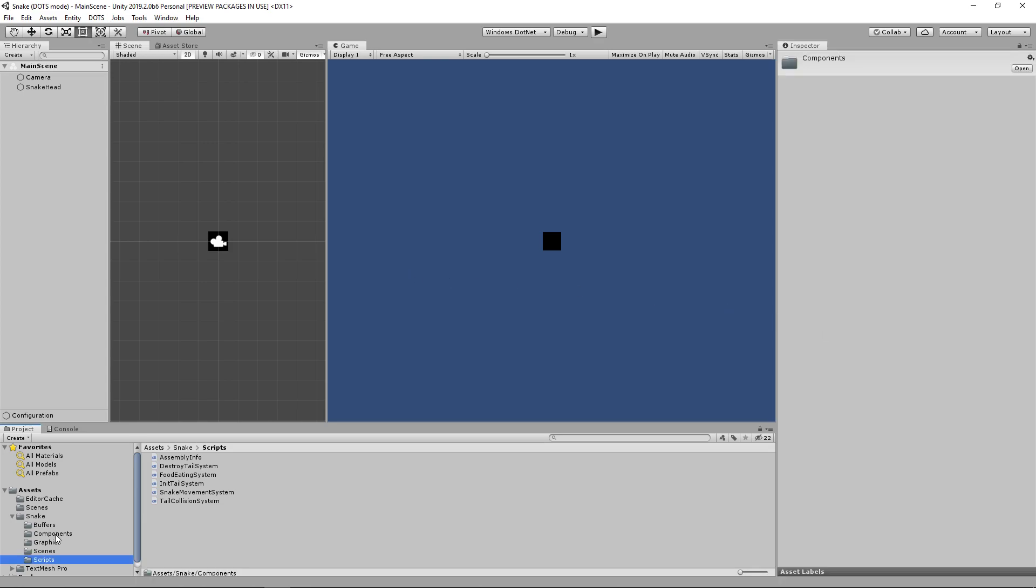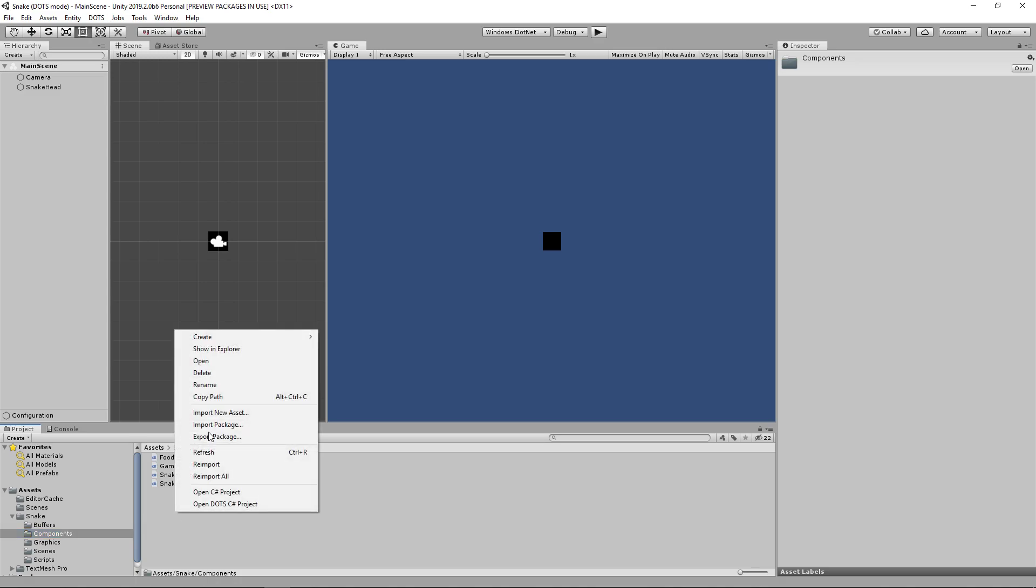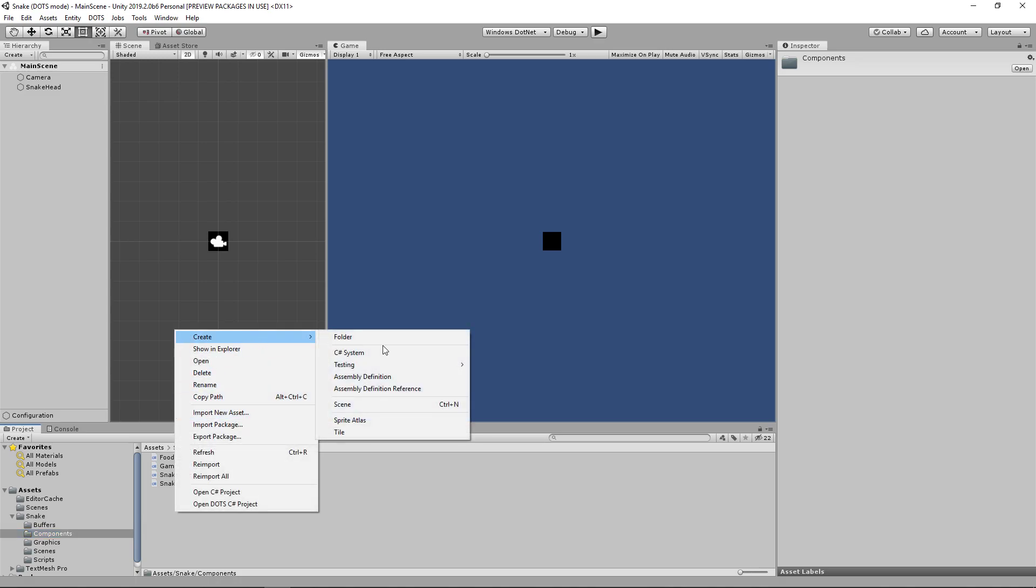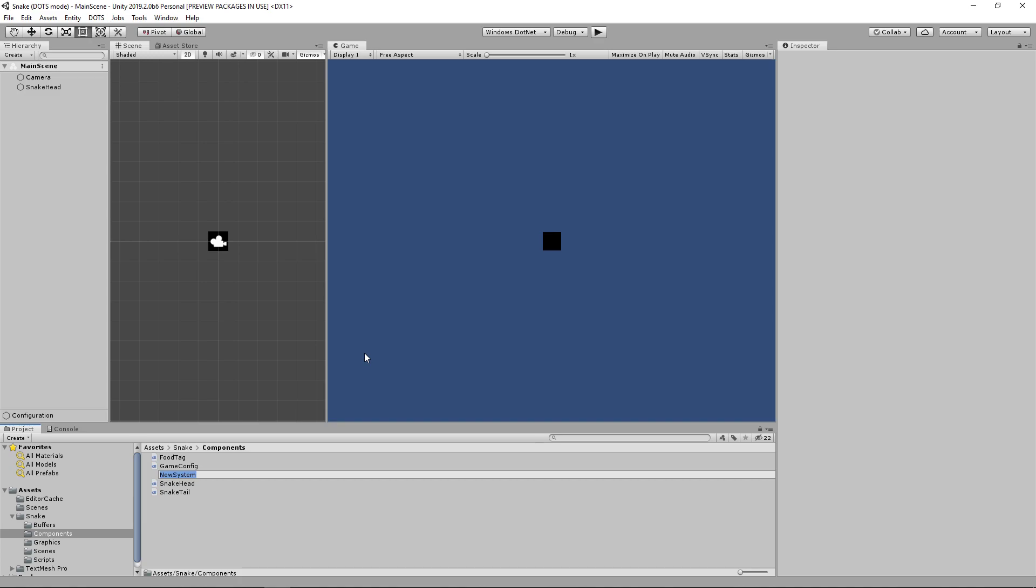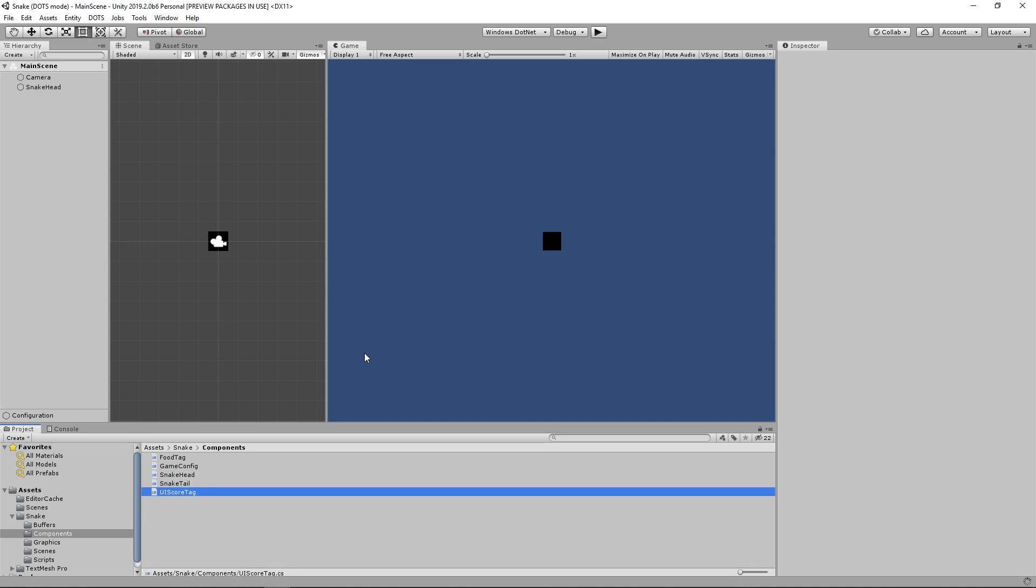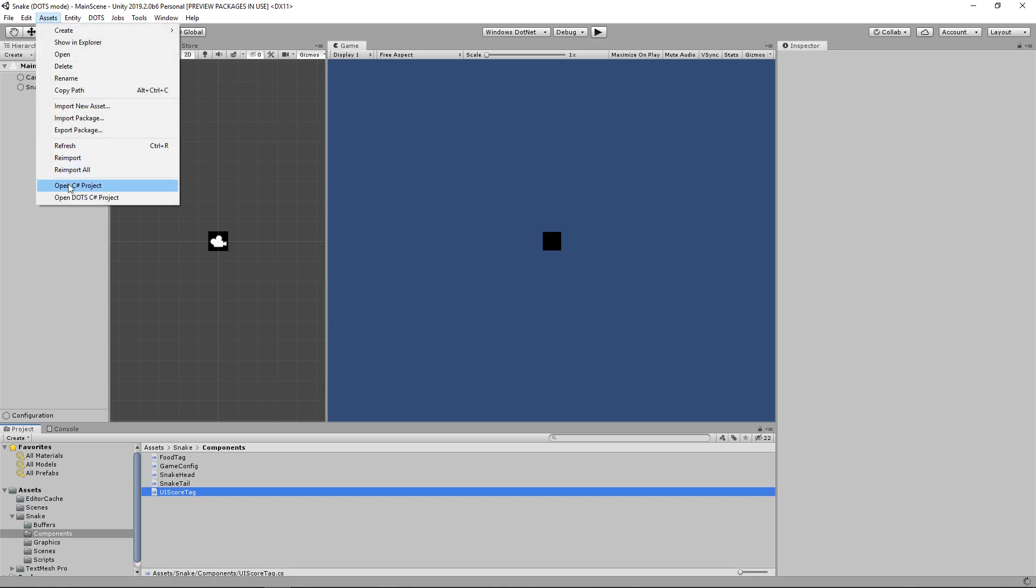So the first thing we're going to do is go into our components folder and create a new component that is going to be used to tag the entity that stores our text that we want to be updating. So let's right click and create a new C sharp system. We're going to call it UIScoreTag. Once it compiles we can go ahead and click assets open.csharpproject so our IDE can recognize the script.